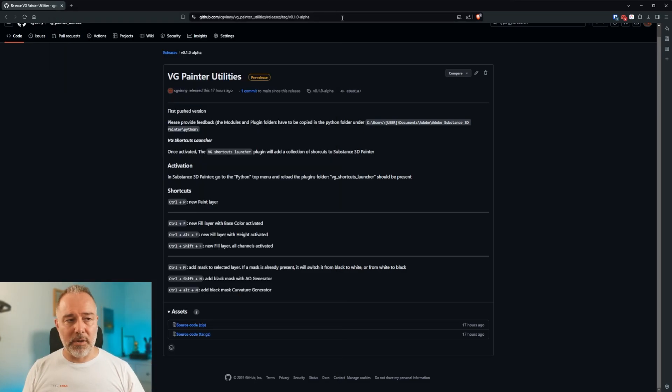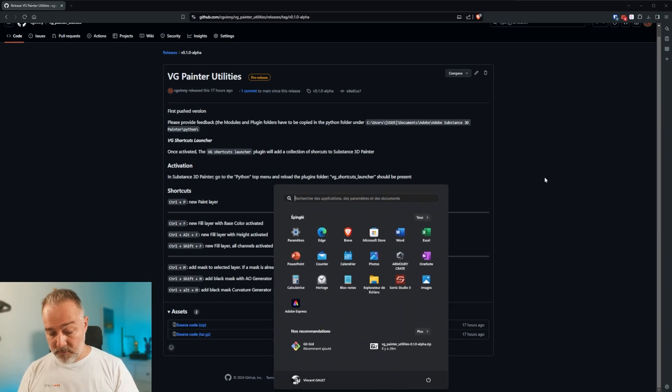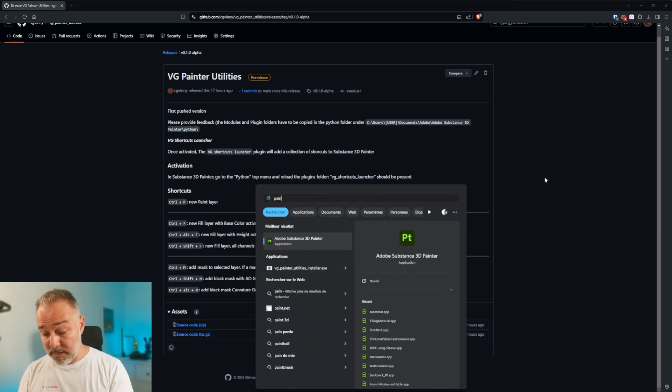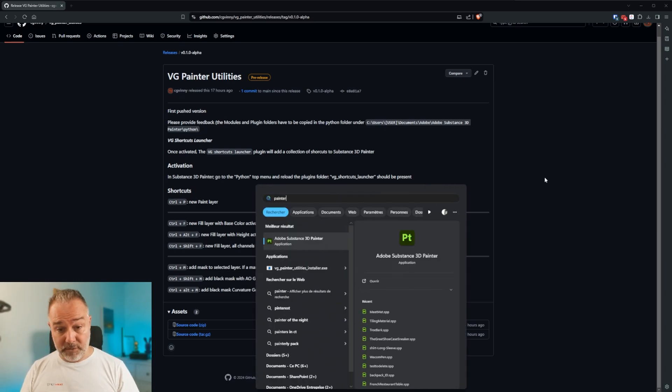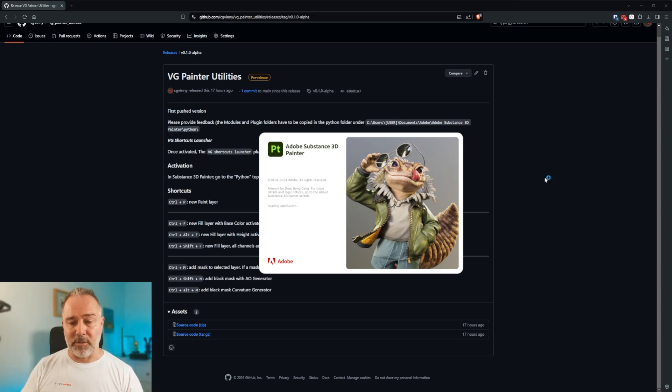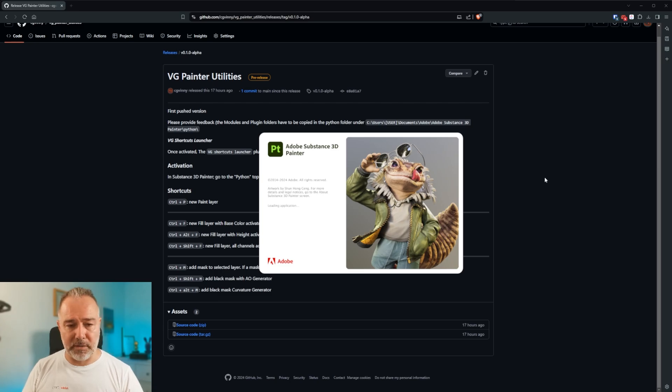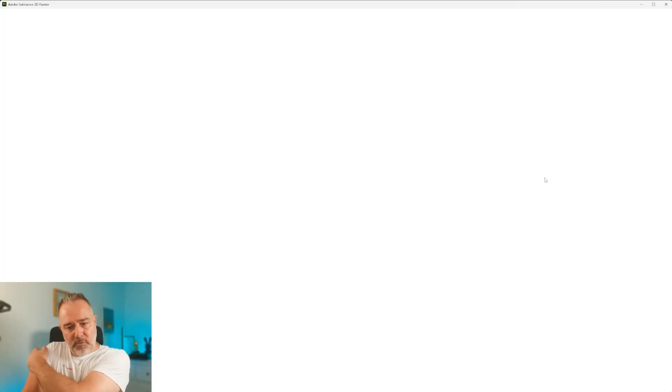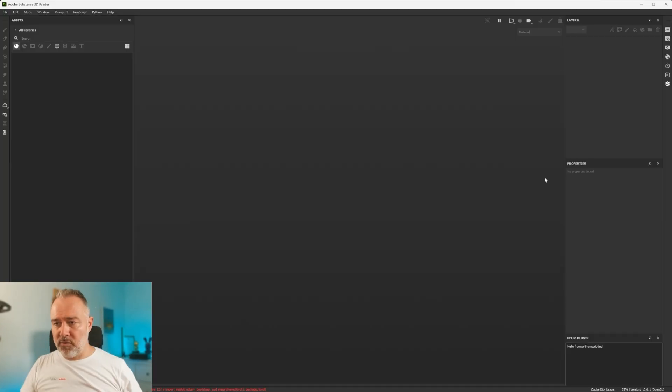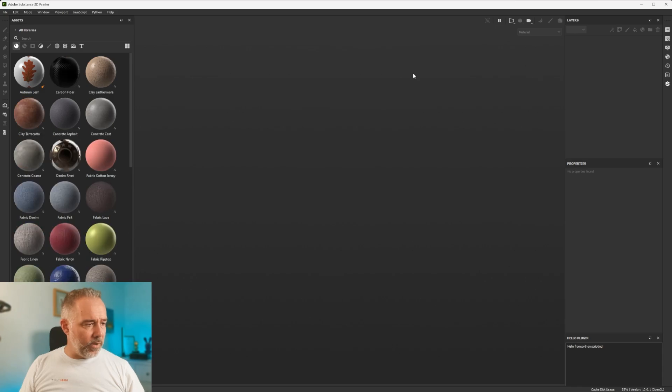So let's see now how it looks within Substance 3D Painter. Once again, first time I am trying it with it. It may have some bugs. And once again, it's not perfect at all at the moment. But it's quite cool.